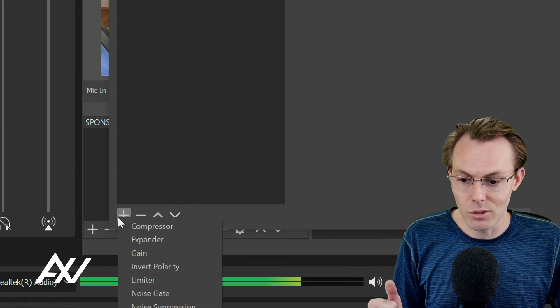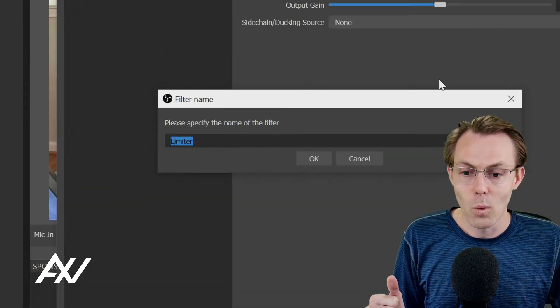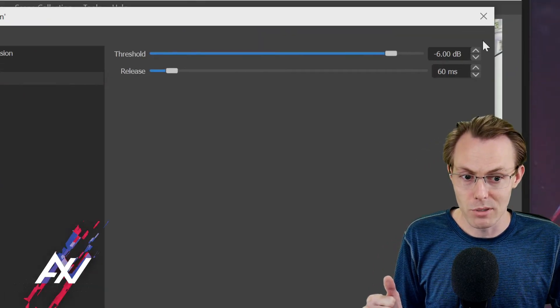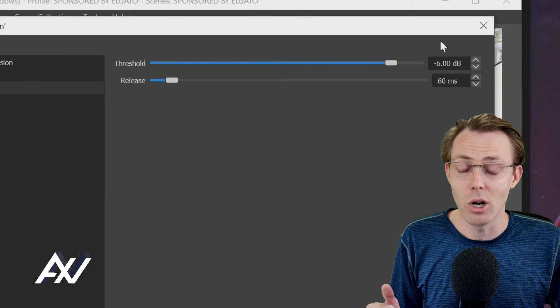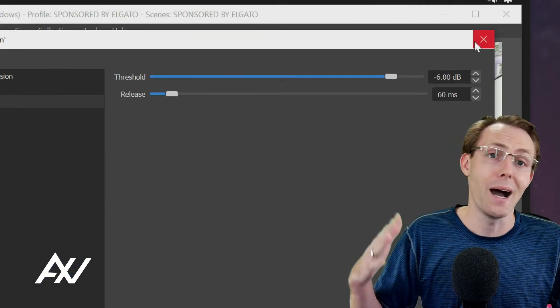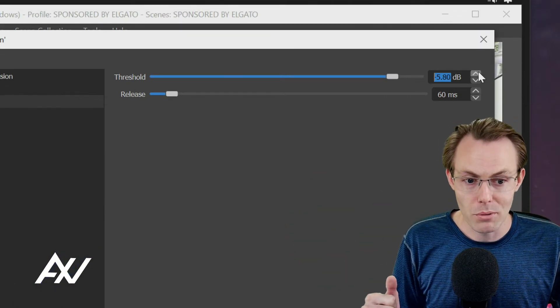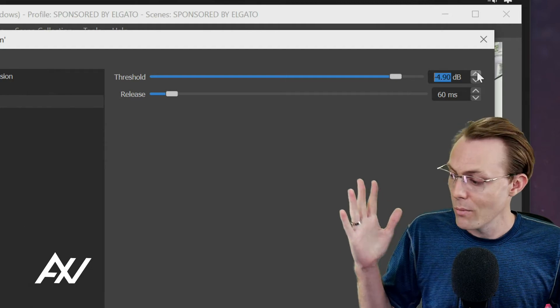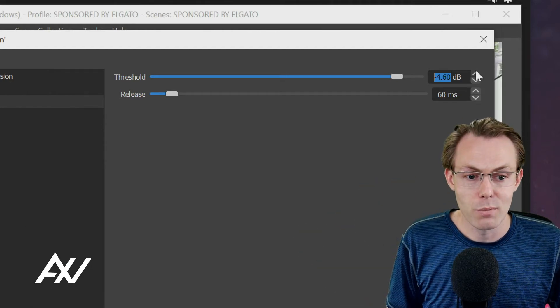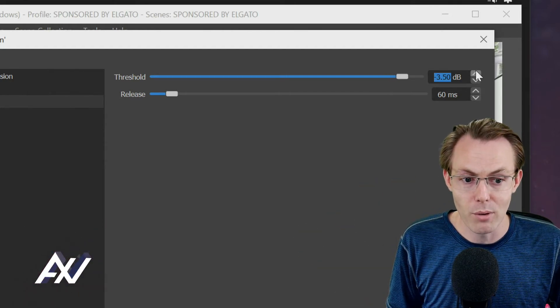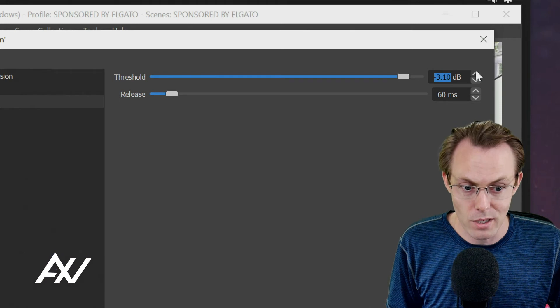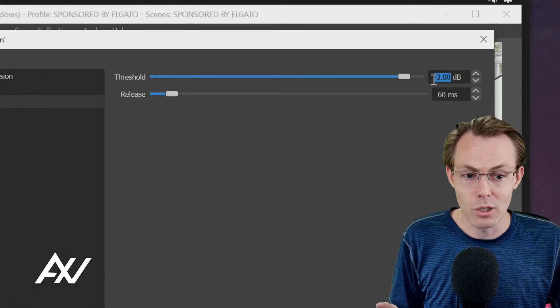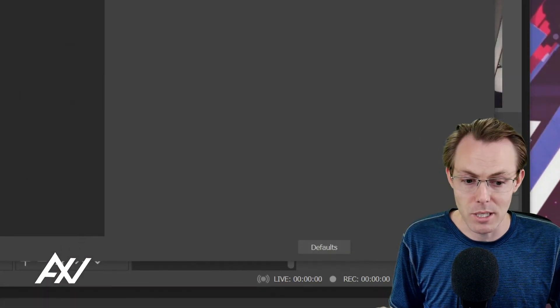And then the final setting you're going to want here is a limiter. Why are you going to want a limiter? Maybe you cough, maybe you sneeze, maybe your dog tackles you in the middle of your stream. Put the limiter in place to prevent your microphone, if you accidentally smack your mic, whatever, to prevent your microphone from peaking and blowing up the faces of all of your audience members. You're going to want to do that at negative three dB.